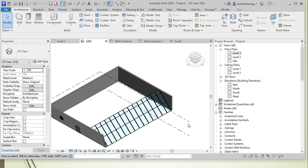Hope this video has given you an insight of how the walls can be slanted, different options that is there in the Revit 2023 in order to create the slanted walls.